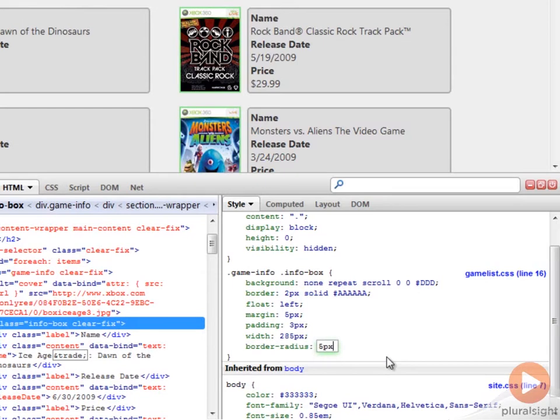And I can now, even before I exit the rule, use the up and down arrows to tweak this until it looks just like the way I want. And let's say about 10 looks good.